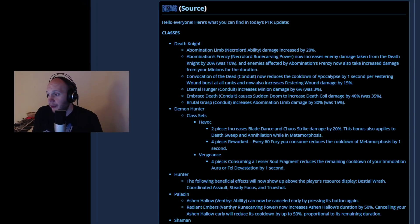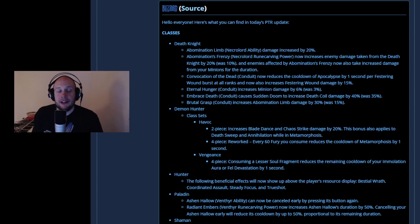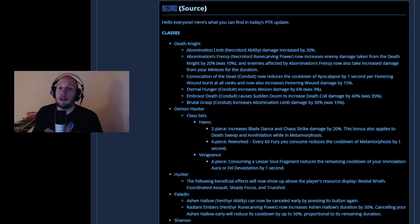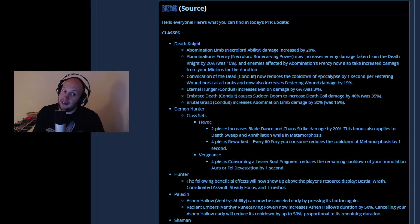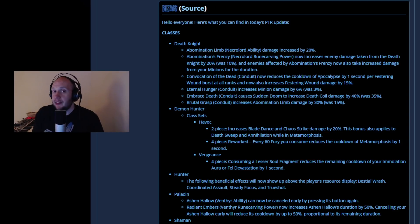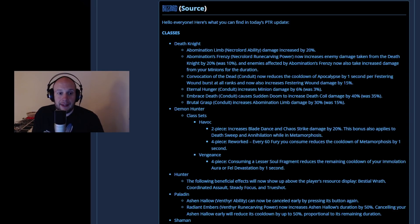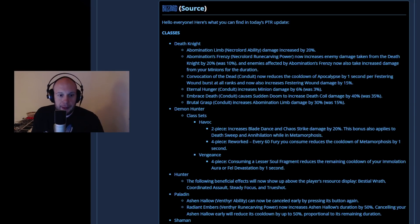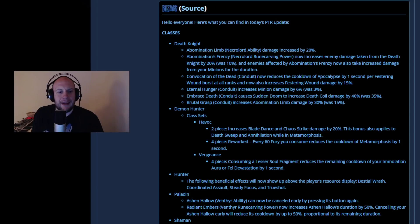Looking right here for Death Knights, you got like a chunky paragraph right here. Abomination Limb Necrolord ability damage increased by 20%, and you are now going to be having that secondary legendary increasing its damage as well. Abomination Limb is going to be pretty scary with those slappy hands running around in this next patch. We're skipping the Rune Carving power here because I believe that this is just from Torghast.